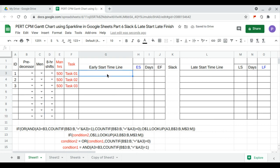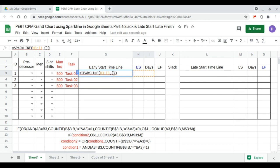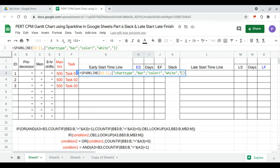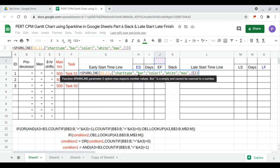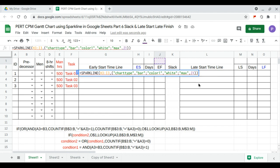We continue with the early start timeline, which is equal to a sparkline of start and duration. The options are: first, the chart type will be bar; second, color one will be white; and third, the maximum will be the maximum of J1, with the reference locked because we're dragging this formula downwards along the column.